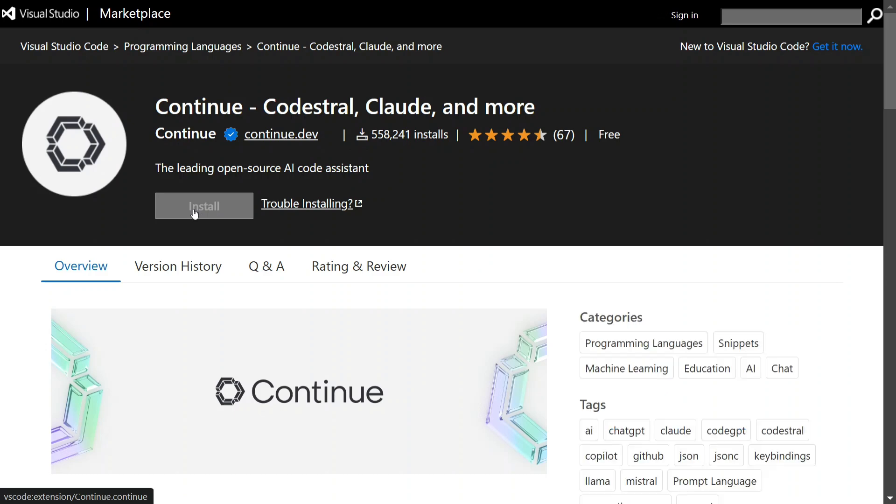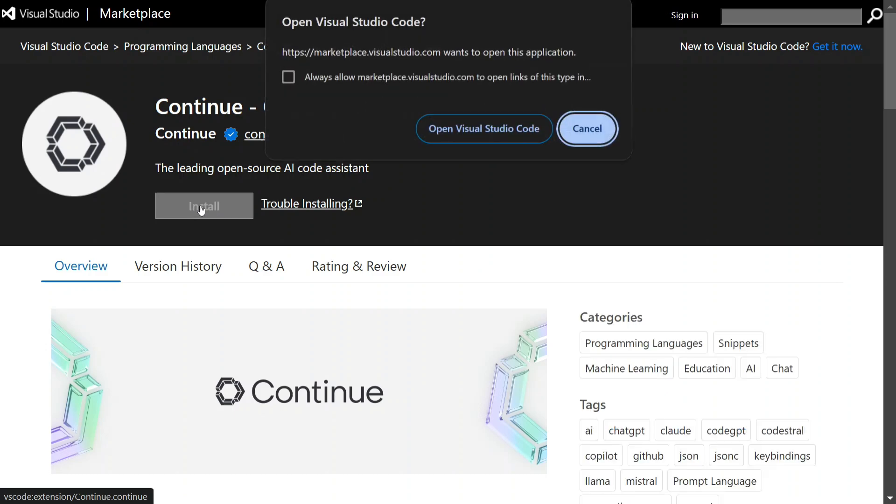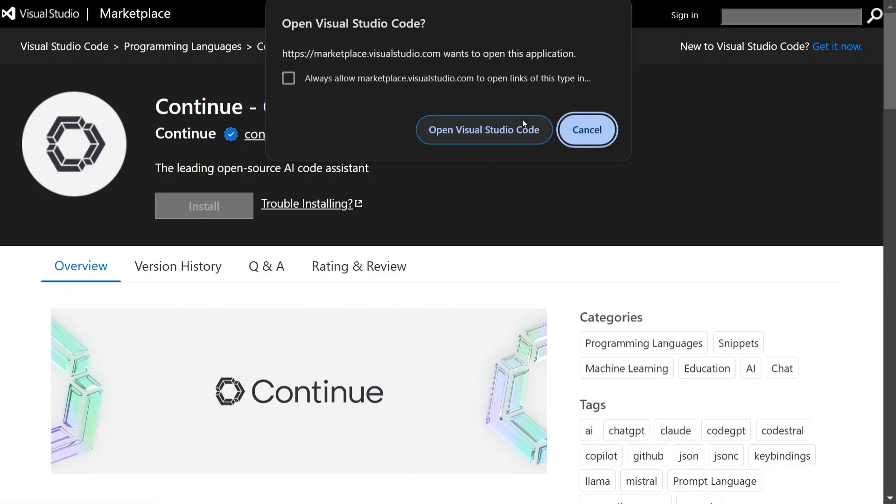Here you can see that now they have opened the Visual Studio Marketplace. This is also free to use, so no worries. Just click on install. And if you have already opened VS Studio, Visual Studio Code, they should open it up.